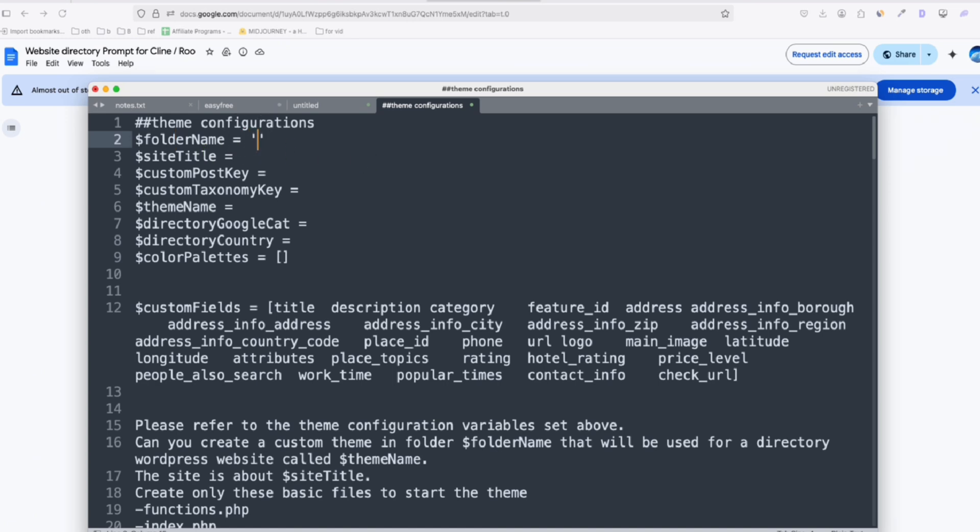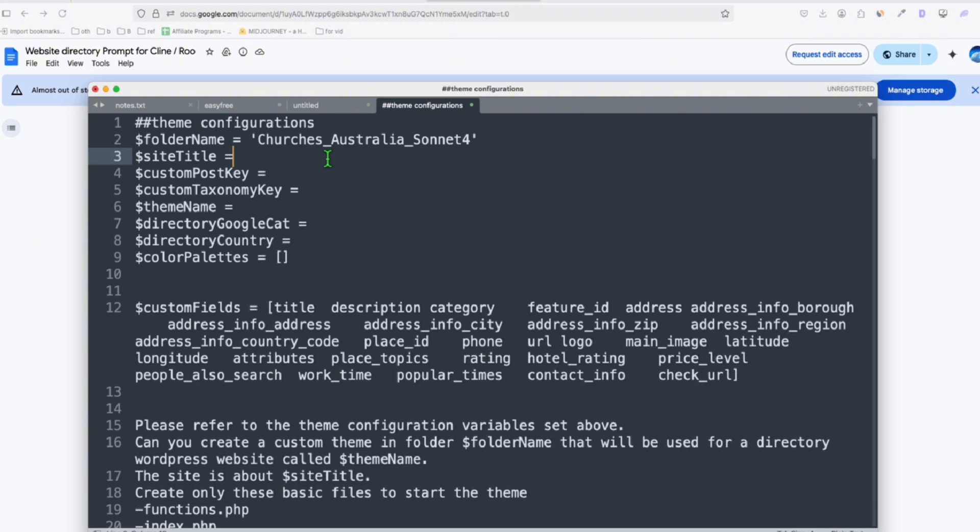So the folder name is going to be, so I'm just going to name it like that. So in case we need a new model, I can just append it with a model that we're using. So we are not getting confused the time we are going to activate the theme. So the site title will be, so just simple as Churches in Australia, and here the custom post key will be Churches only.